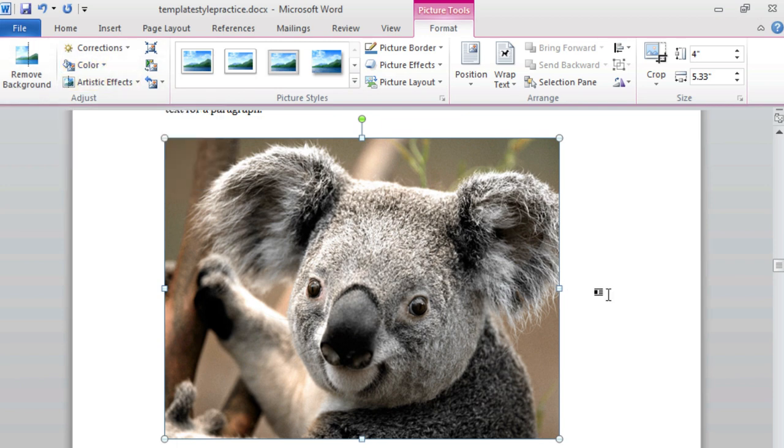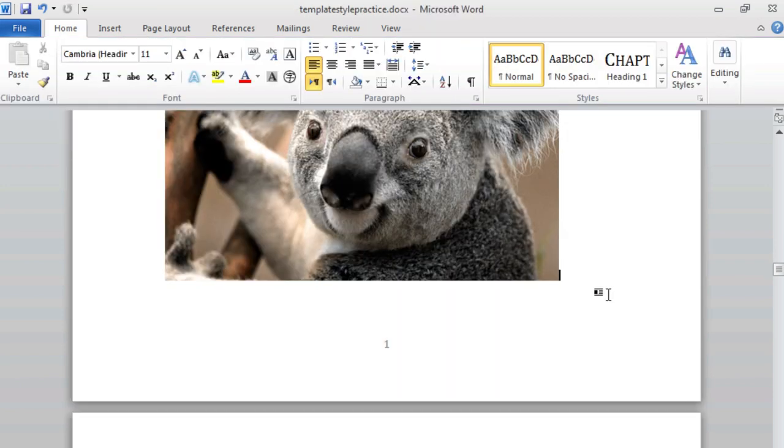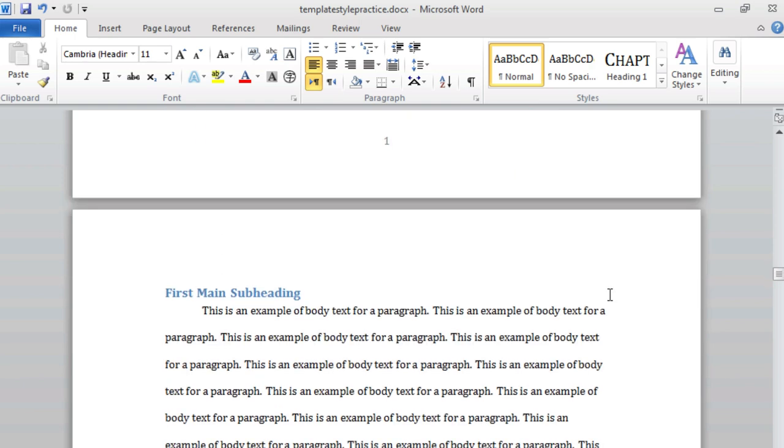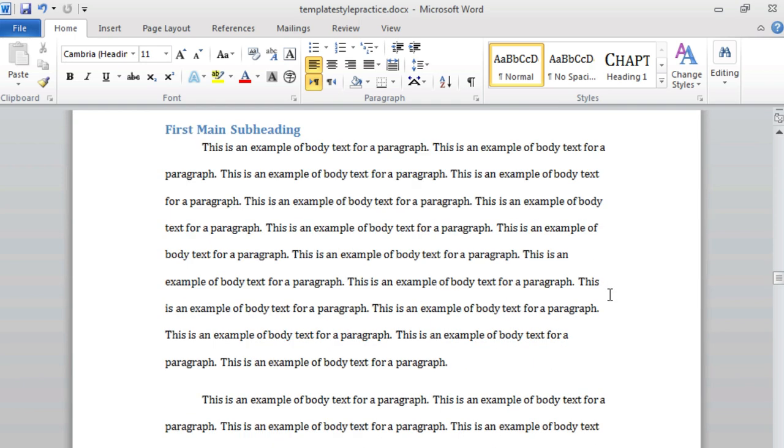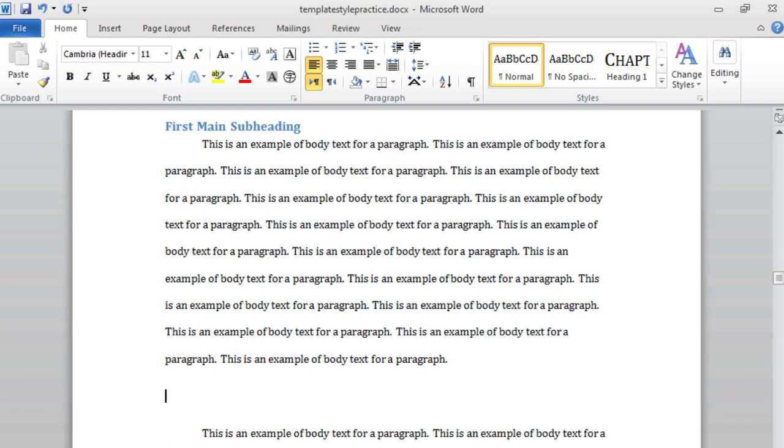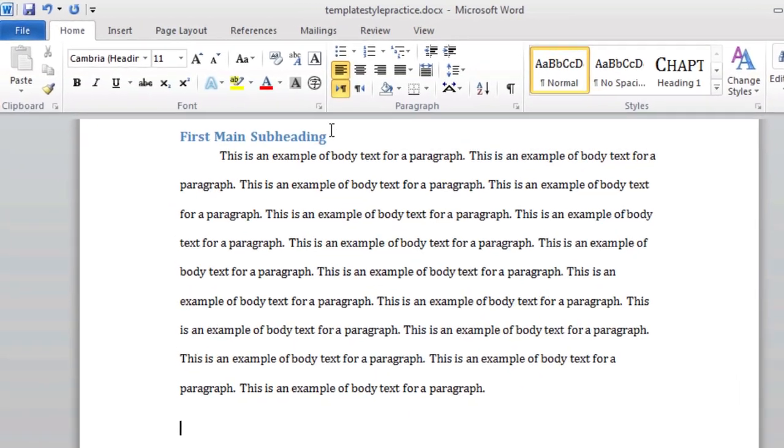Next, we will insert a chart. Let's scroll down, select a location for a chart, and click on the Insert ribbon.